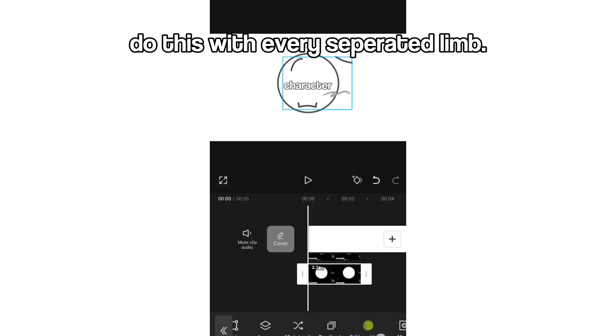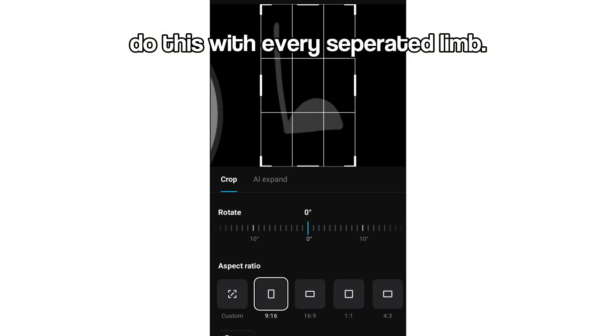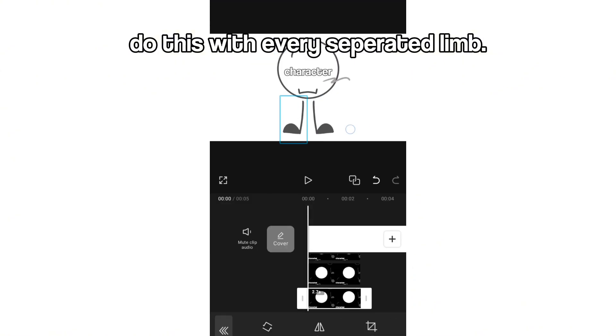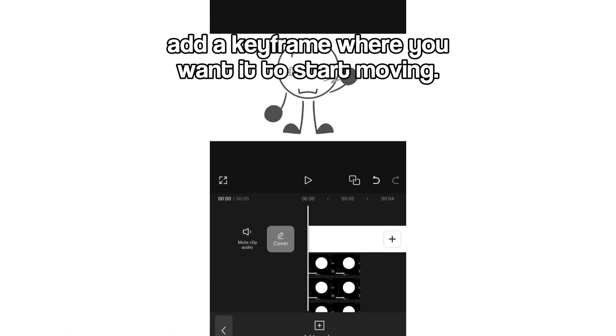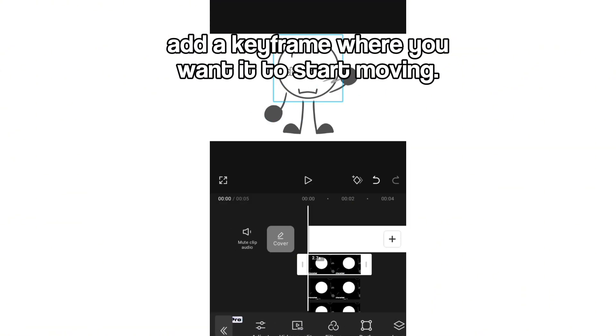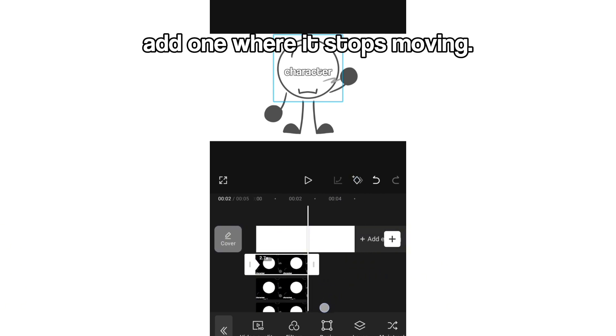Do this with every separated limb. Add a keyframe where you want it to start moving, and add one where it stops moving.